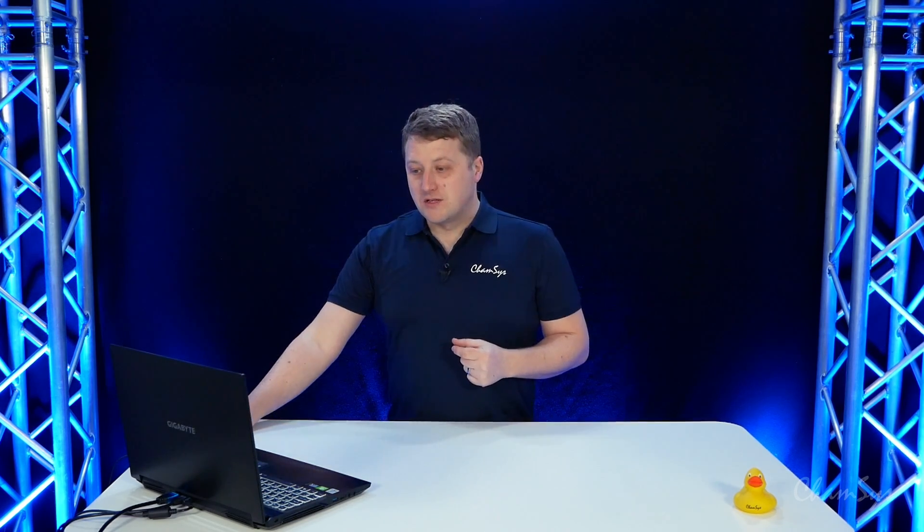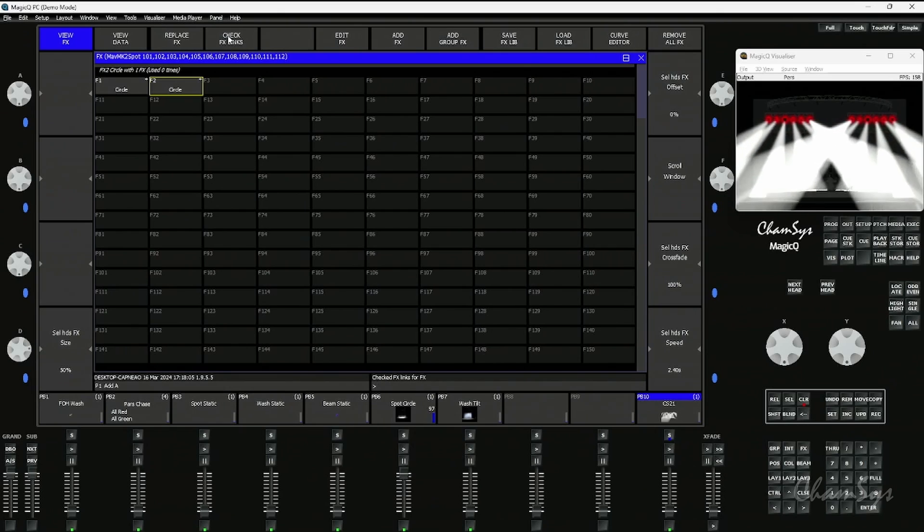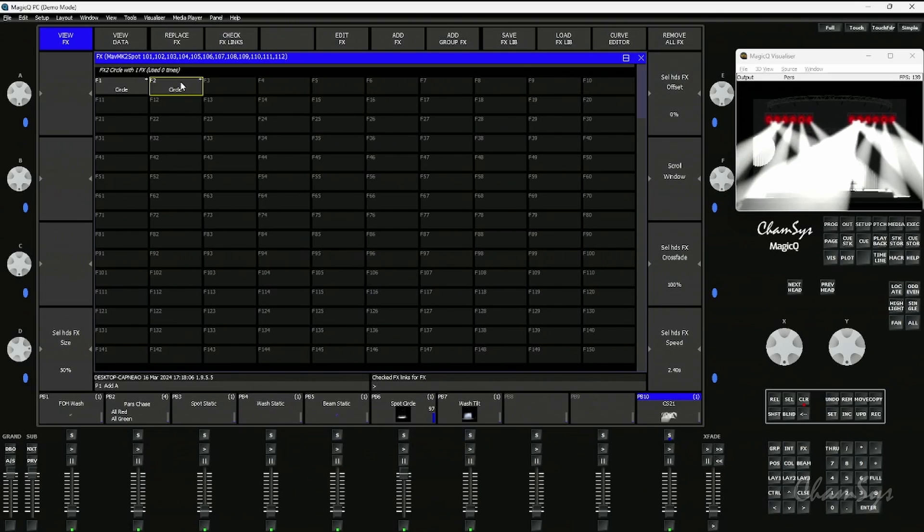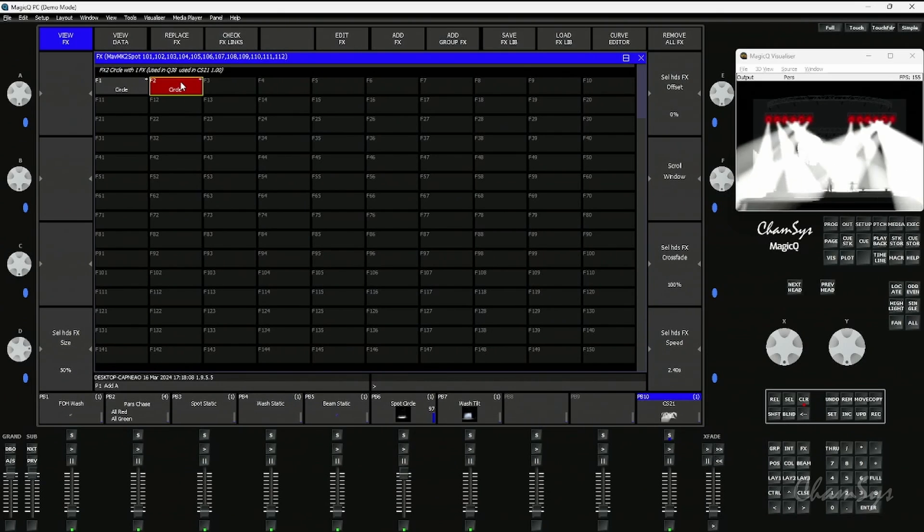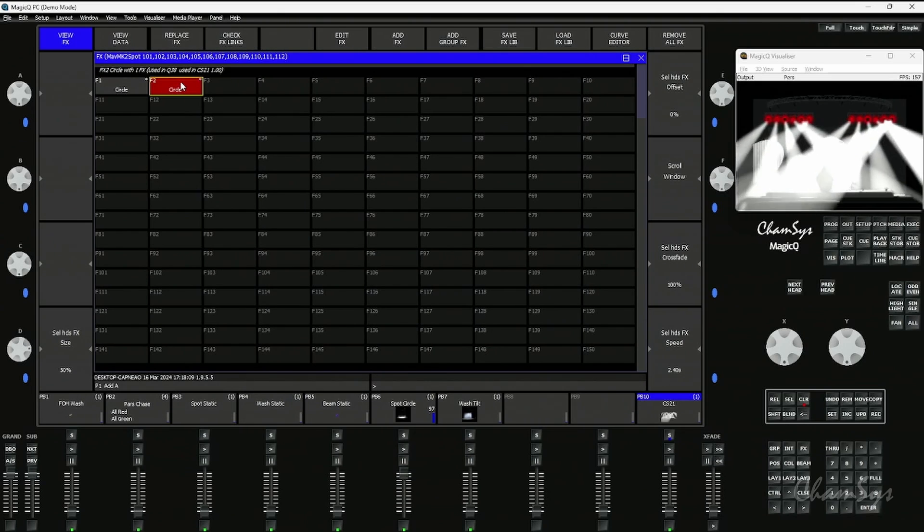If you've got an existing show file and you maybe had recorded some effects palettes in cues, you do have an option to go through and link them. Here I can hit the check effects link soft button at the top and I can click on my palette, and it will look for anywhere that effect is used in my show in exactly the same way, with the same size, spread, etc.